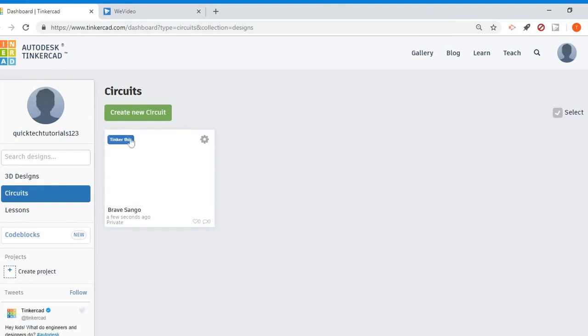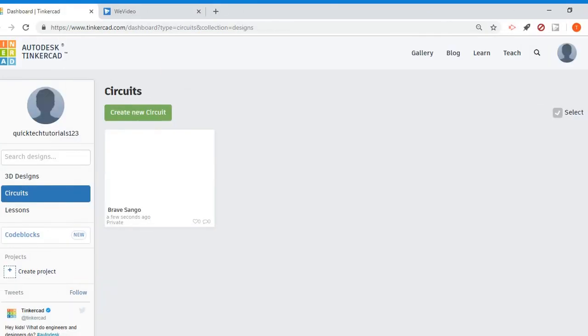Any new project you create will be available for you. That's pretty much just a really quick overview of getting into Tinkercad and an overview of how you can access your designs. Please feel free to check out my other tutorial videos on how to start creating a 3D model and how to start creating electronic circuits.